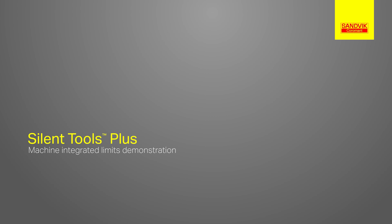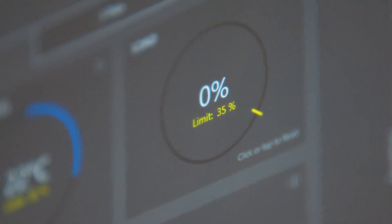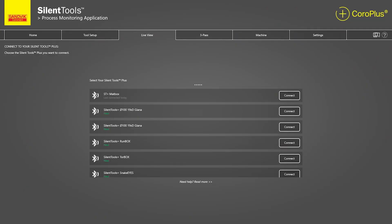Welcome to a demonstration of Silent Tools Plus Machine Integrated functionality. We will demonstrate setting and reacting on load limits using the Core Plus Connected machine interface.